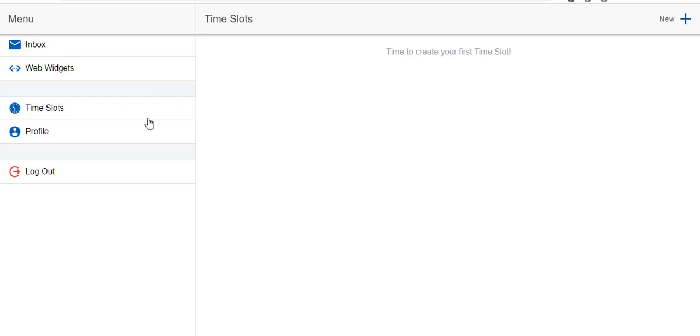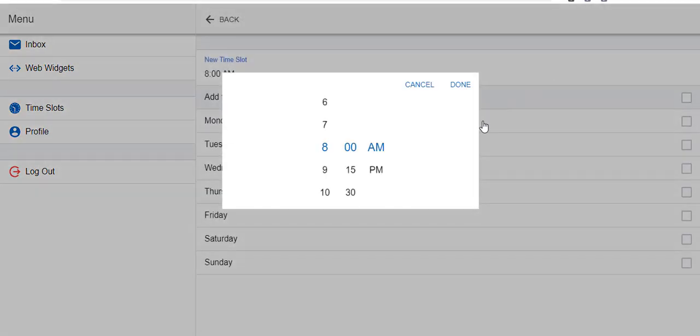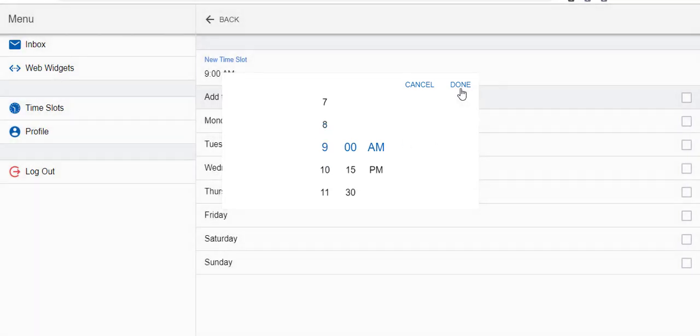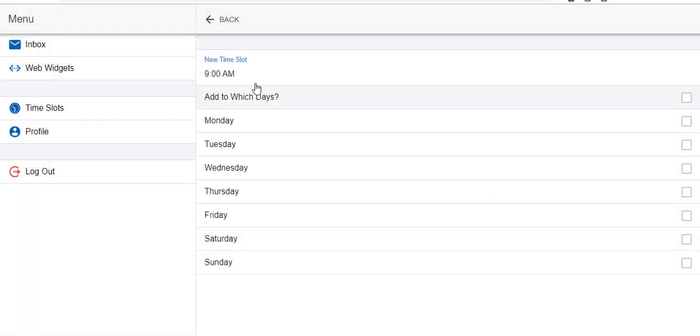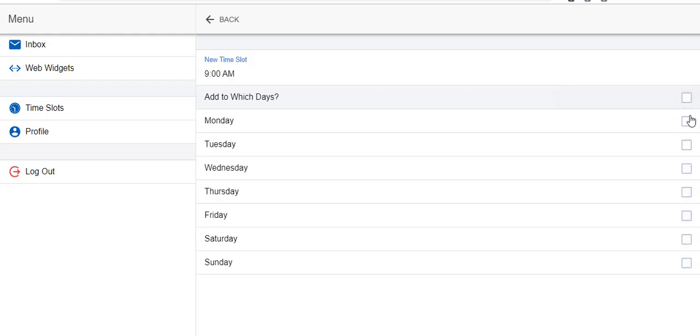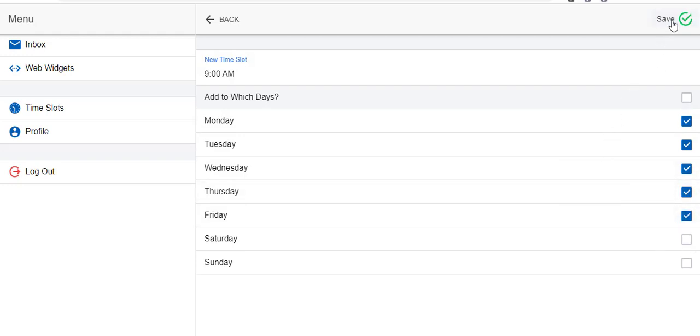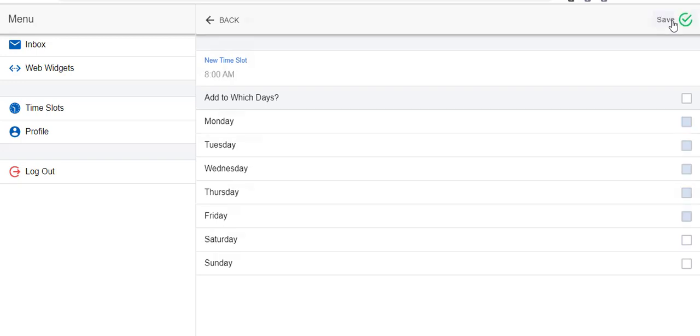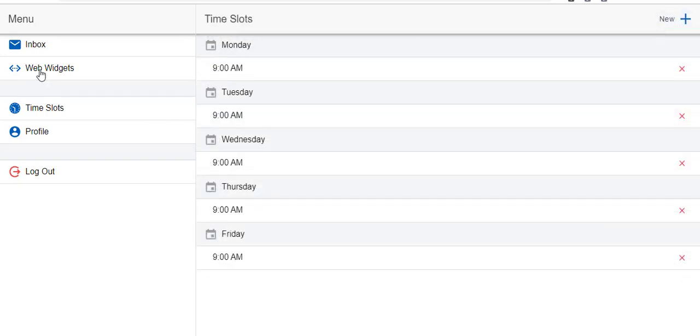This is where you're going to set up your available time slots so that people can schedule their inspections with you. Up here in the upper right hand corner click new and then choose a time. We're going to choose 9 AM for demonstration purposes. Now you want to choose the days that you want to apply that to. If you want to apply it to every day of the week you can check that box, or say we only want to do Monday through Friday, then you go back up here and click save.